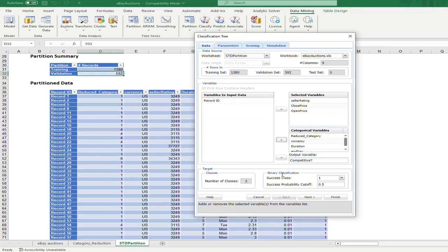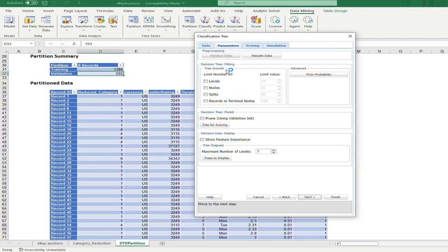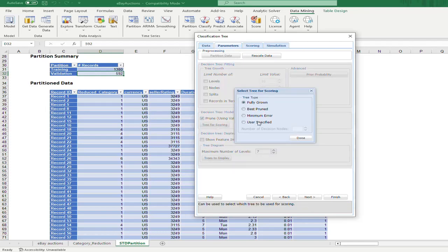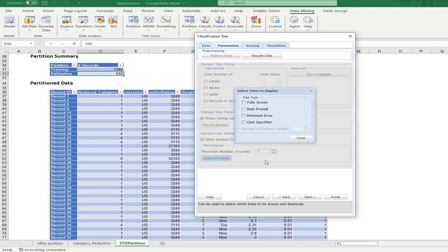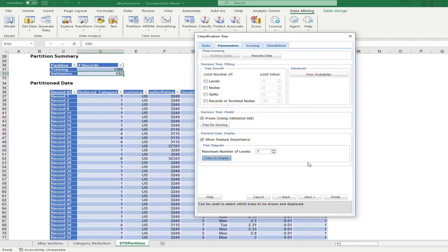All other parameters will remain at their default values. For the decision tree settings, we will leave them at default. We will use the pruned tree — the best pruned tree — for scoring and deployment. We also want to show feature importance and enable the display option so the program will produce and display the tree when the model is run. We want to see how the best pruned tree is constructed.